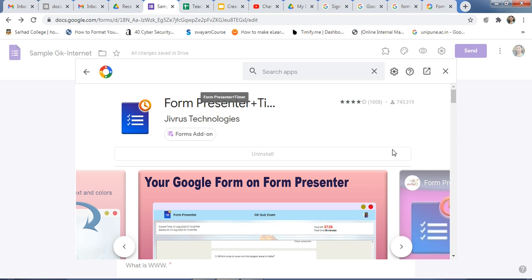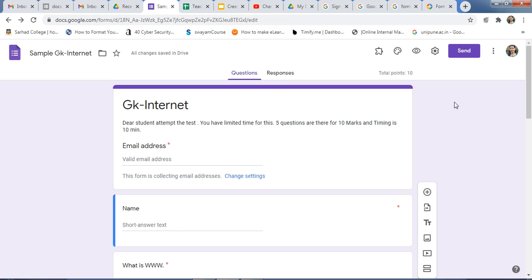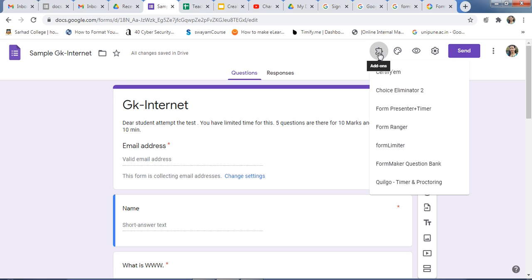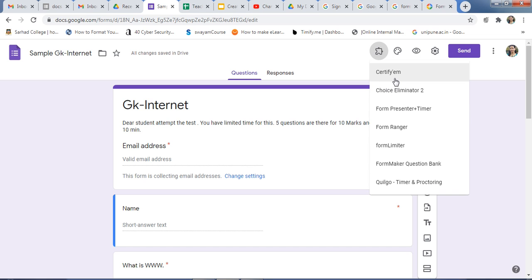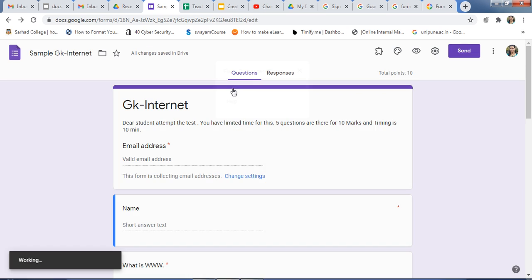Now this add-on is installed for your Google Form — just reload it. After this you will get the add-on icon on your form. Click on it and select Form Presenter Plus Timer. I had installed different add-ons, so here is the list — just use Form Presenter Plus Timer, and after this just click on Setup.